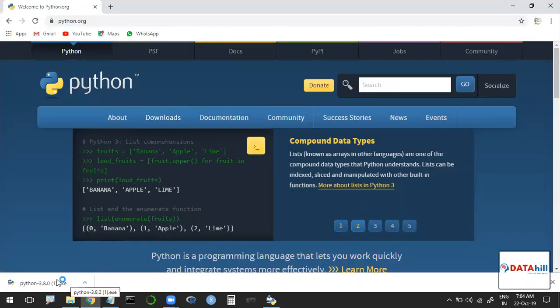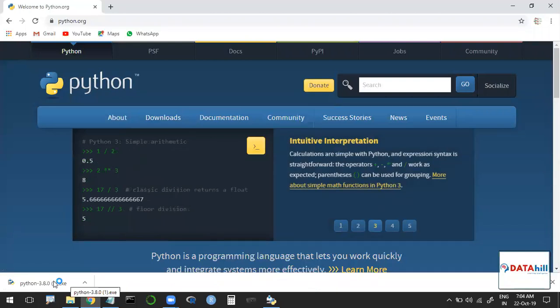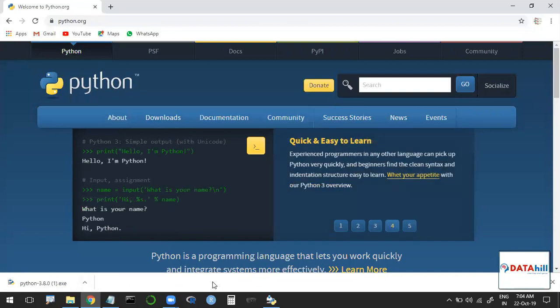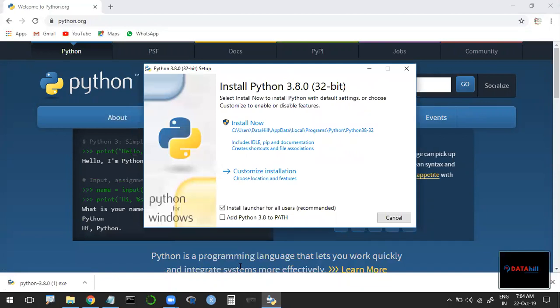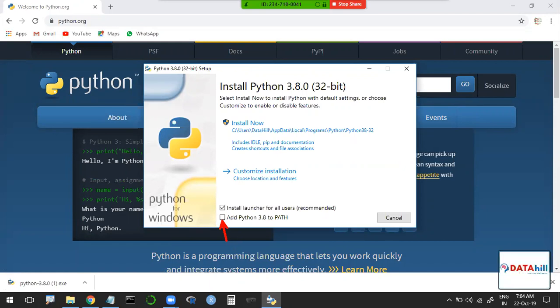Once downloaded, open the file. At the time of installation, one important point — you have to click the checkbox 'Add Python 3.8 to PATH.' What will happen if you click this means automatically the Python path is going to be set into your current working directory.